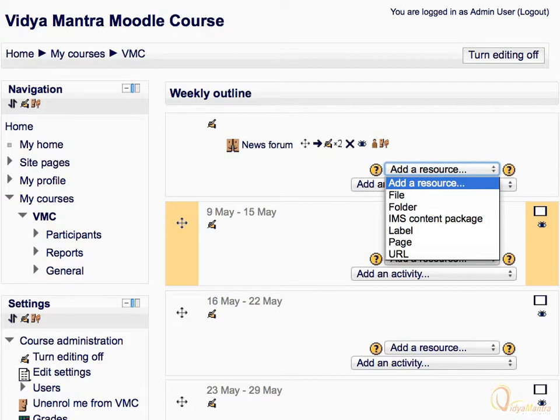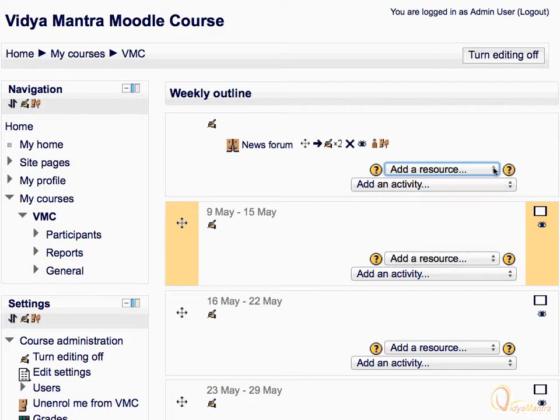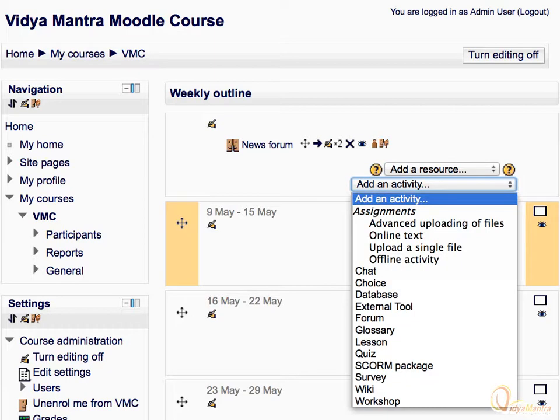The 'Add an activity' drop-down menu lets you add activities for student participation like forums, chat, etc. Click the 'Add an activity' drop-down menu to see all activities available.